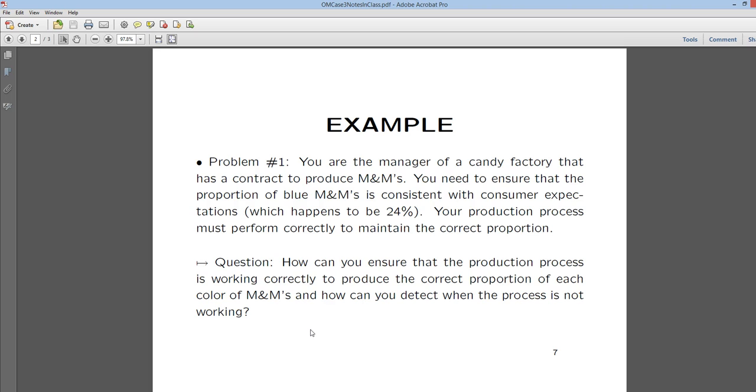The production process must perform correctly and maintain the correct proportion. We want to ensure the production process is working correctly, and more precisely, we want to make sure that it's working consistently.